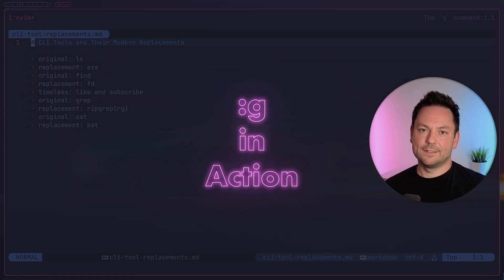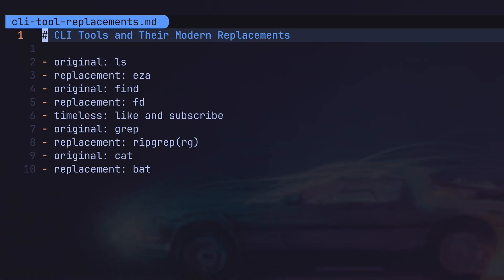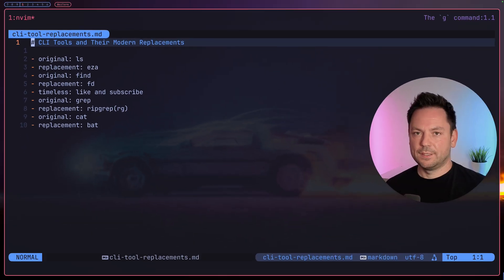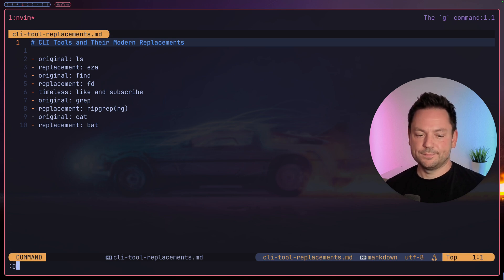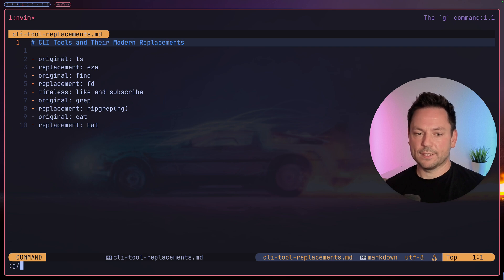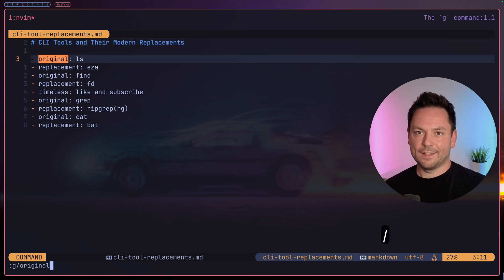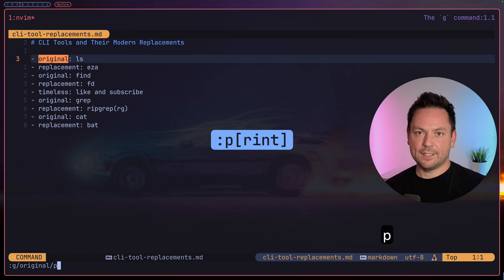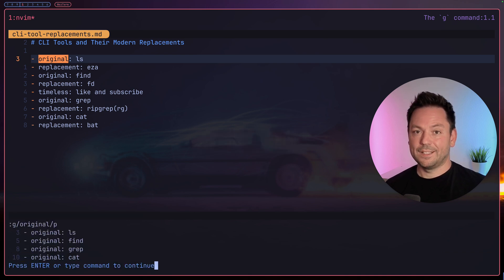Let's actually see the g command in action. In this file we have a list of CLI tools and modern replacements. Let's say we want to see all the original tools in this list. Just type colon to enter command mode, g, then a slash, the pattern we want to search for, so in this case original, then another slash and p which stands for print. Nice, here's a list of all the original tools.